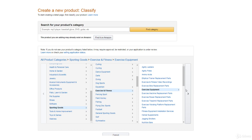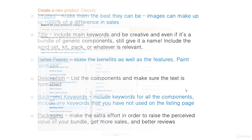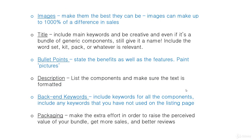Everything else is the same — basically identical to what you've already seen in the earlier lectures. When you're adding your listing and setting it all up, nothing is different.